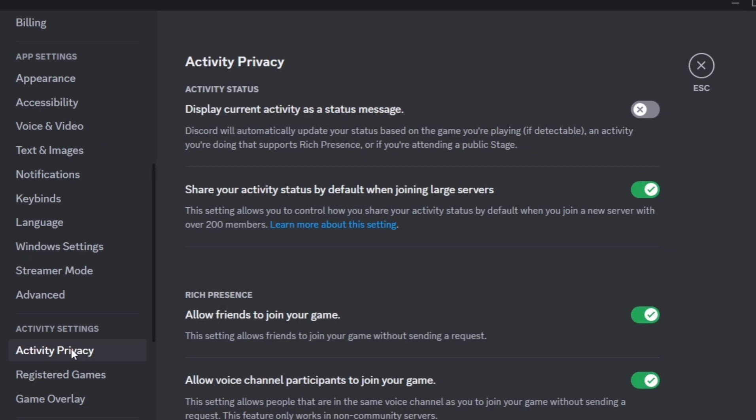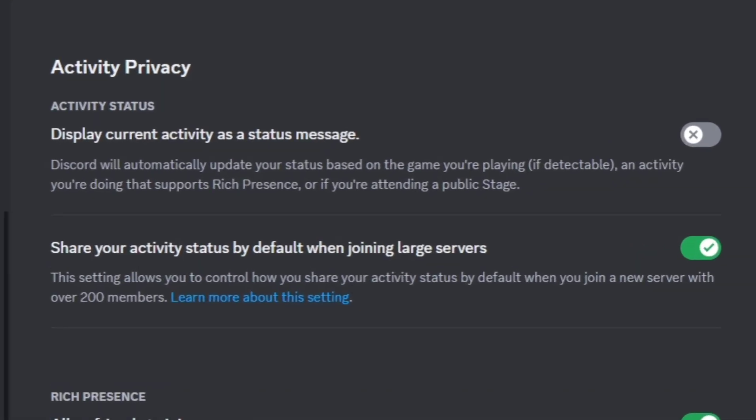Under activity status, on display current activity as a status message, Discord will automatically update your status based on the game you're playing.